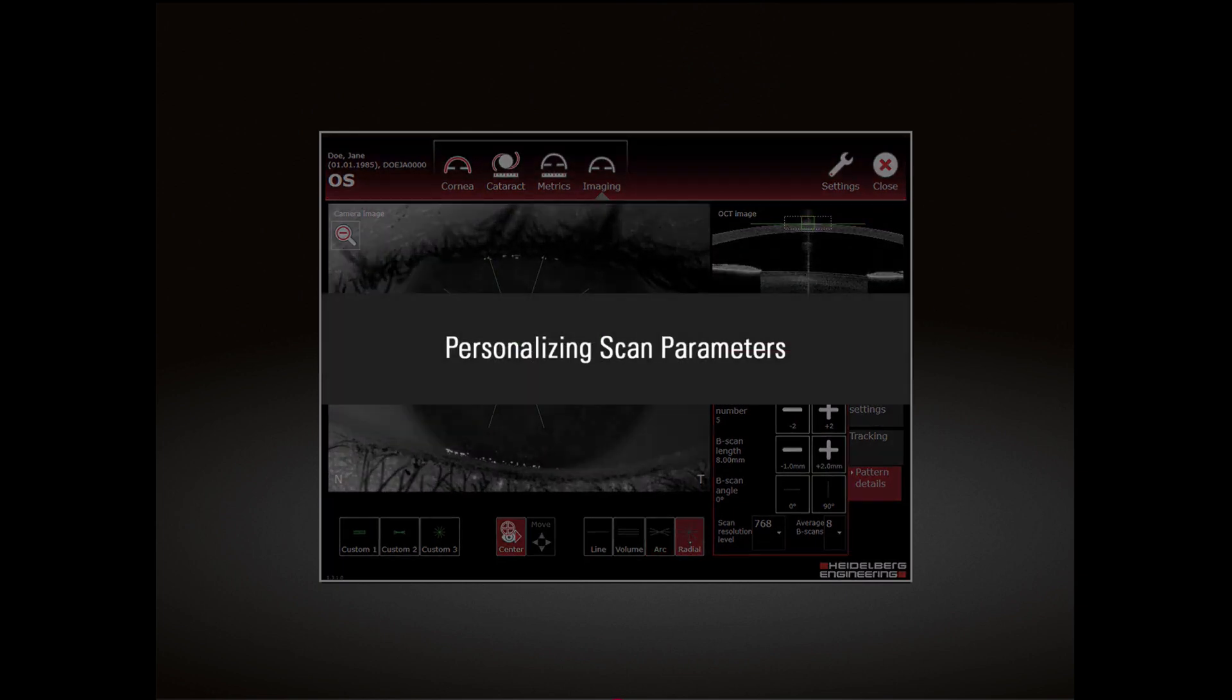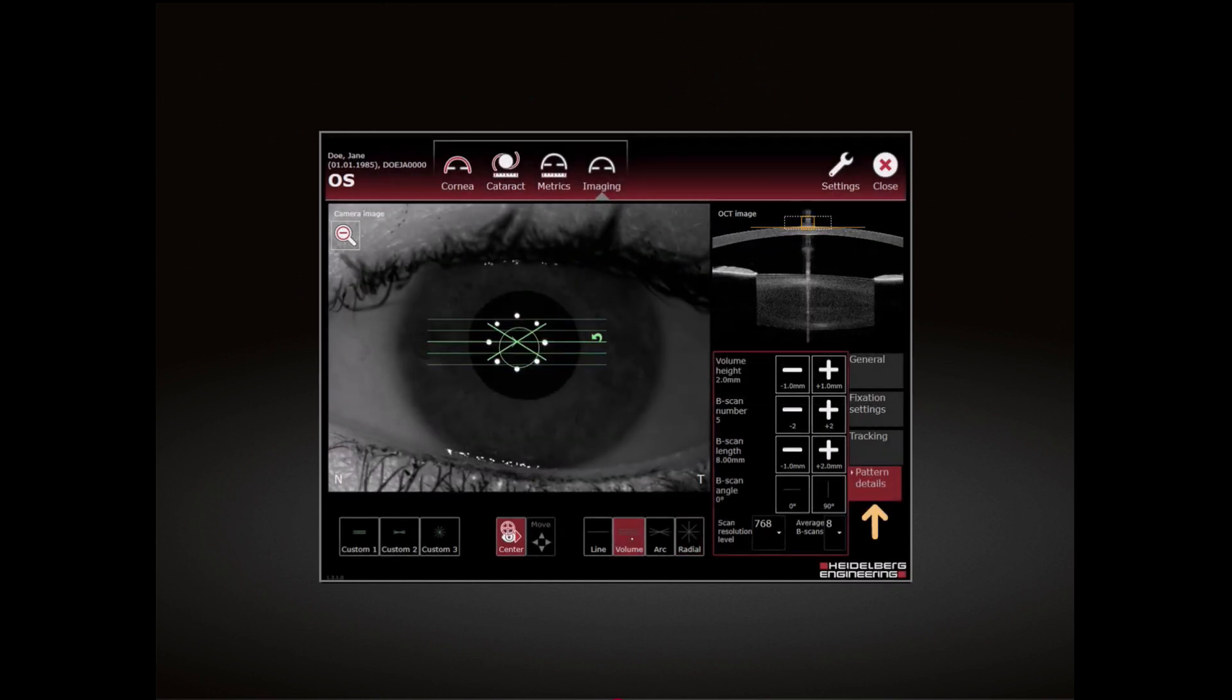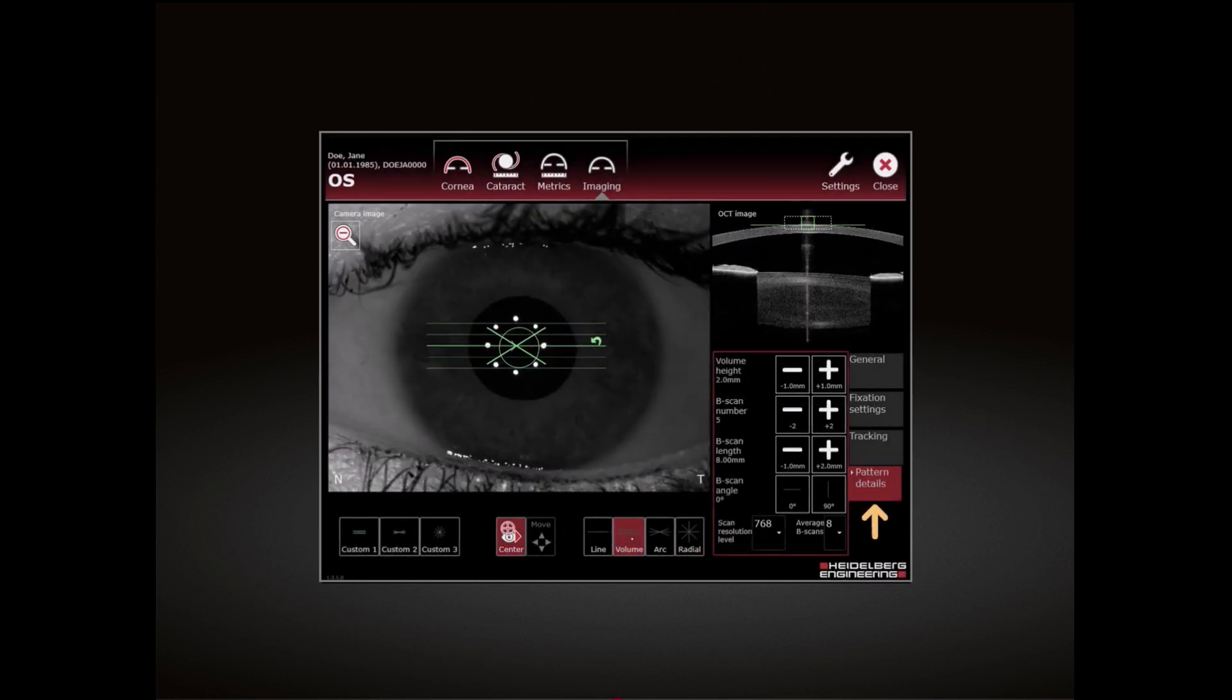Personalizing Scan Parameters: Select the Pattern Details tab to personalize the scan parameters.